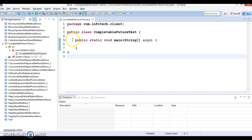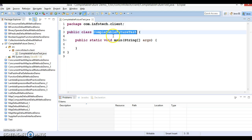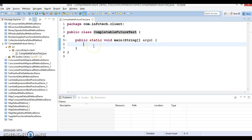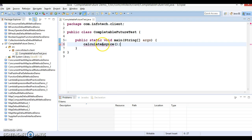Here is Eclipse and I have created a project called CompletableFutureDemo_1 and I have created a class called CompletableFutureTest which has the main method. Here I'm going to create a method named calculateAsync, and I'm going to create this method as a private static method.